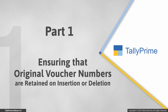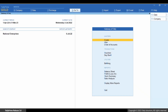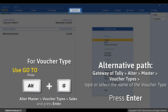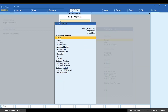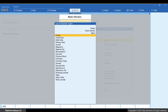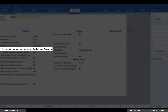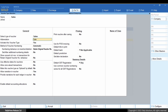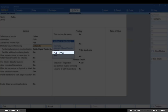Let's see how voucher number retention works. Go to a Voucher Type. Press Alt+G, Alter Master, Voucher Types, Sales, and press Enter. By default, Numbering Behavior on Insertion or Deletion is set as Retain Original Voucher Number. This option appears only when the method of voucher numbering is automatic or multi-user auto.